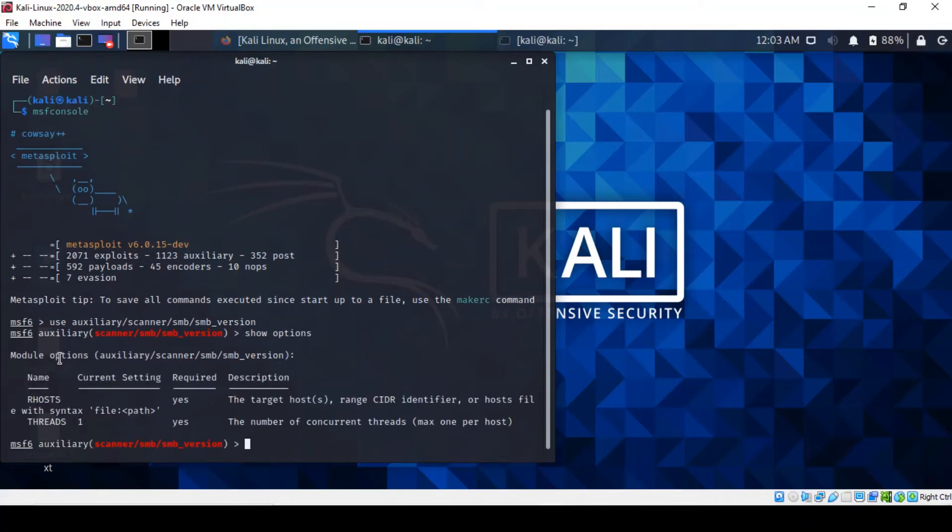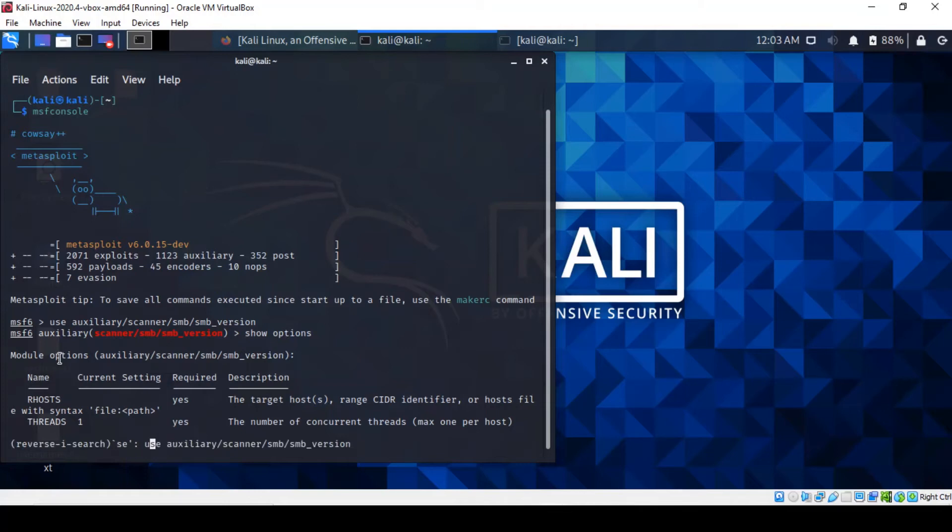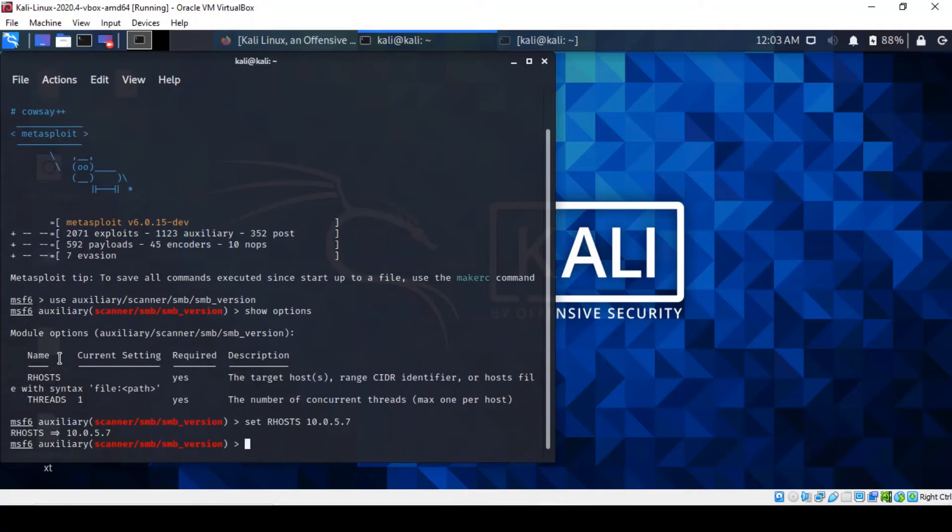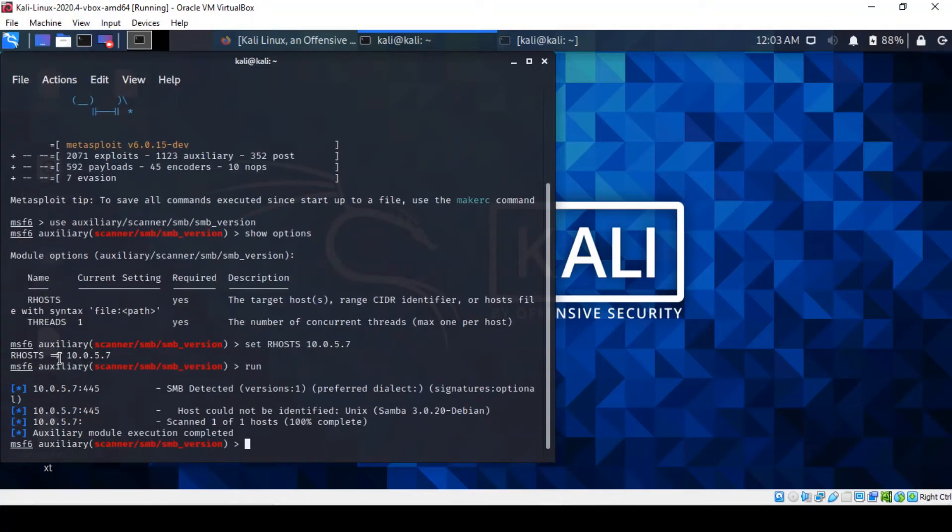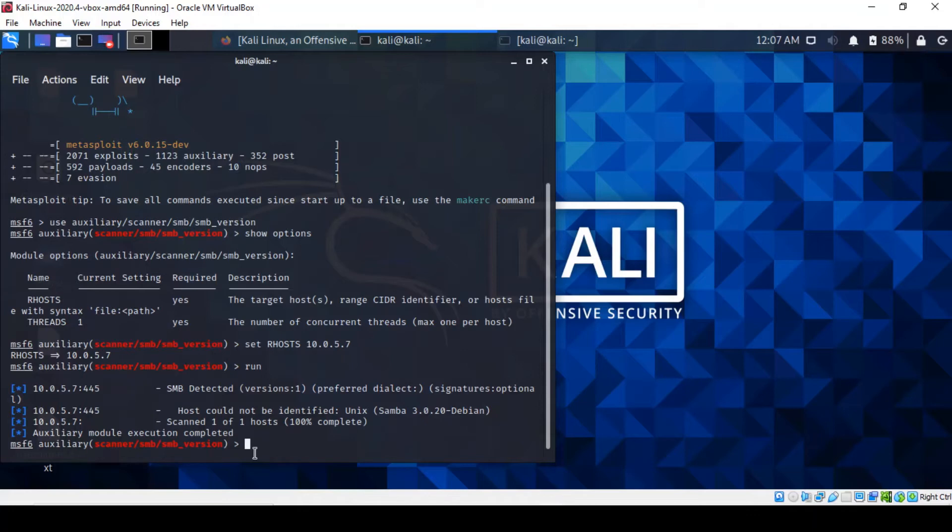All we have to do here is to configure the IP address of our remote host. Once we've done that, just run it and then it should be able to give us a version of the Samba we're running. It's as obvious as you guessed, it's running Samba 3.0.20, the same output as the Nmap command that we ran earlier when we did the Nmap scan.